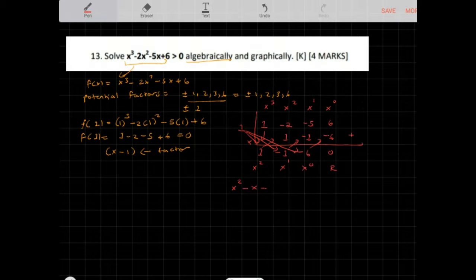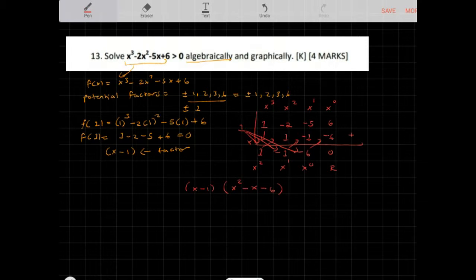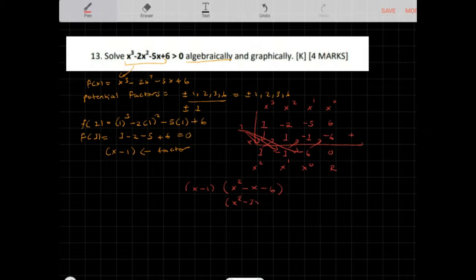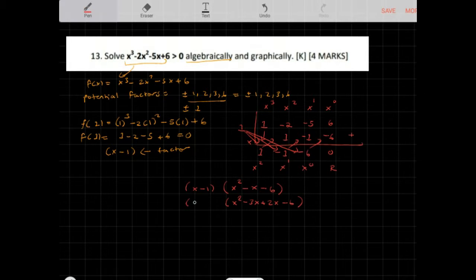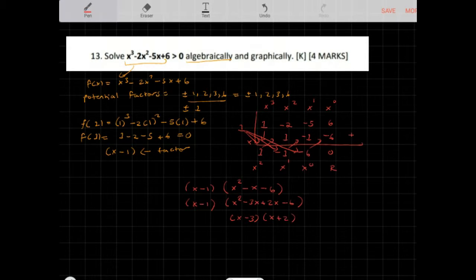We can factor x squared minus x minus 6 further. The factored form of the expression is (x minus 1)(x squared minus x minus 6). Factoring x squared minus x minus 6 as (x minus 3)(x plus 2), the complete factored form is (x minus 1)(x minus 3)(x plus 2).